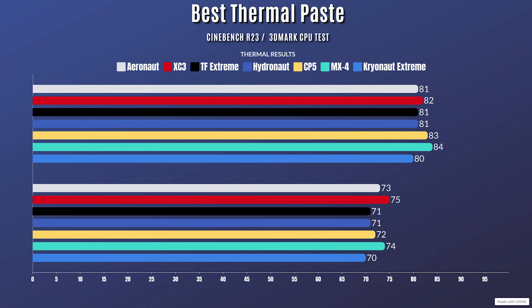Hydronaut: Cinebench R23, idle at 30 Celsius with a max of 81. 3D Mark CPU test: idle 30 with a max of 71.